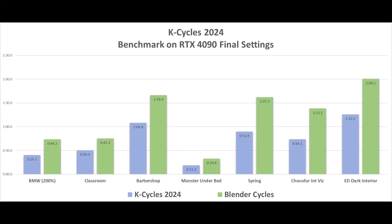Here is the latest performance chart comparing K-Cycles 4.0 to the same Cycles build for Blender 4.0, test done with the default Cycles final render settings of noise ratio of 0.01 and samples of 4096 without denoiser with the RTX 4090.